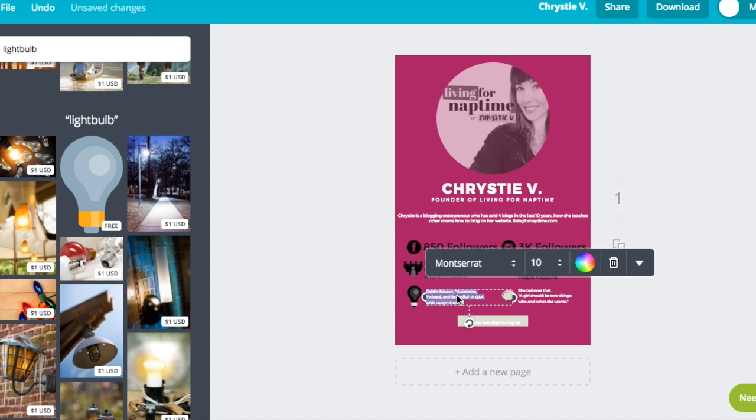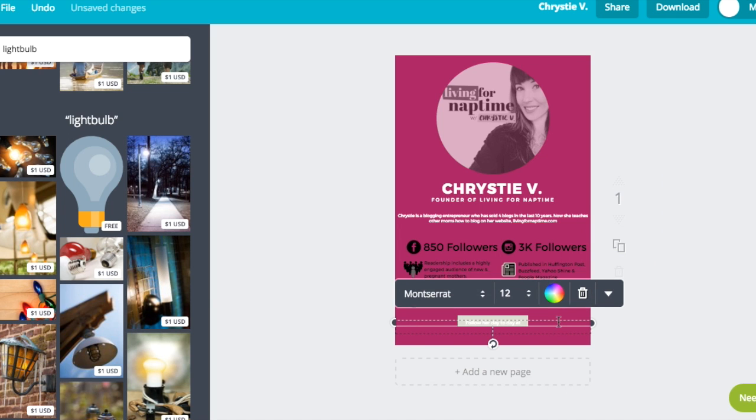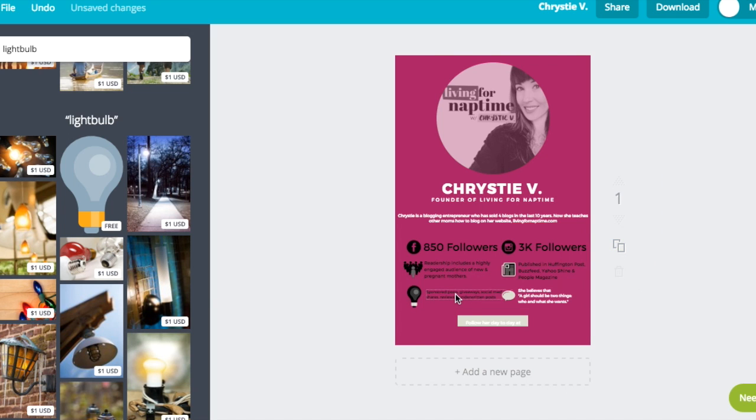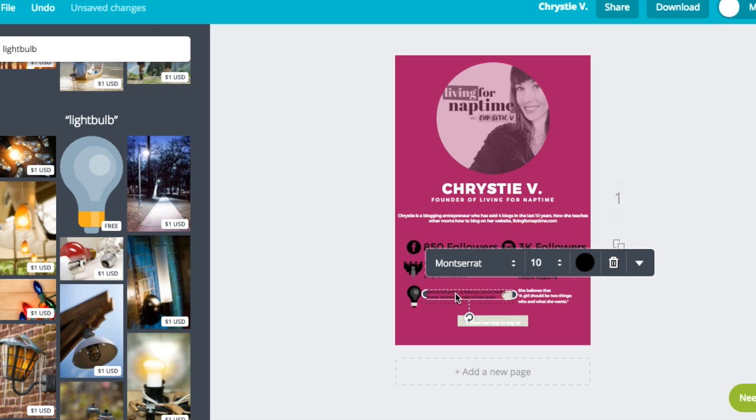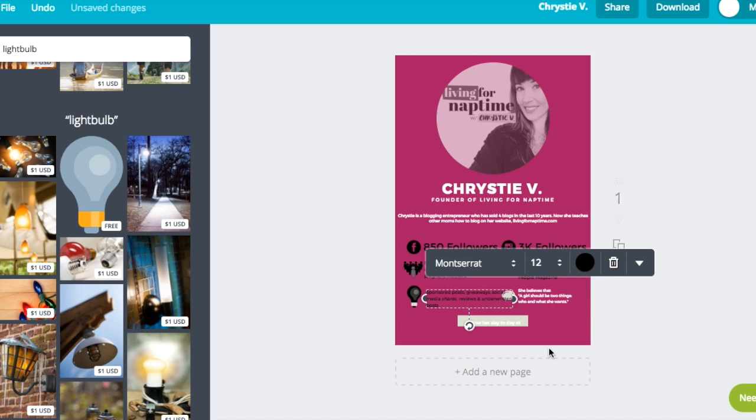Then in the text, I'm going to write the ways that I want to work with them. That can be giveaways, sponsored trips, sponsored posts. We could do banner ads. I'll put all of the ways that I work with them in this area. I'm going to make my text a little bigger again. And boom.